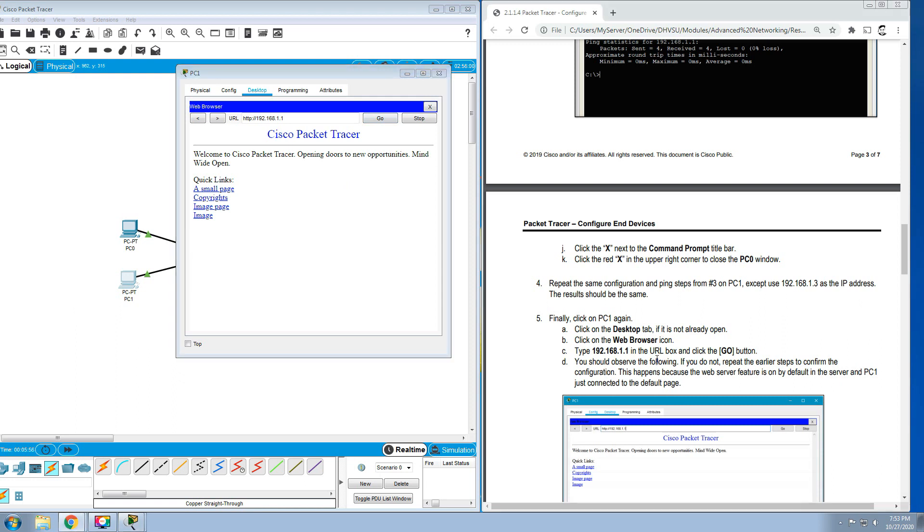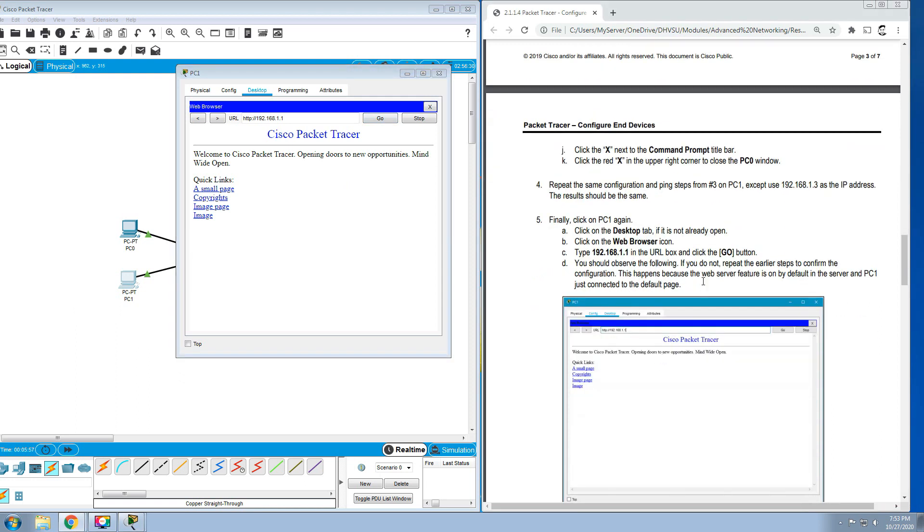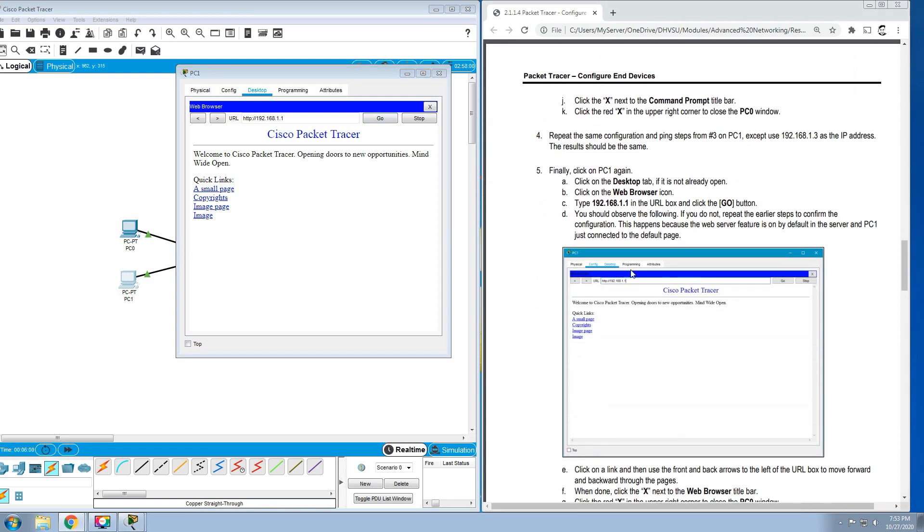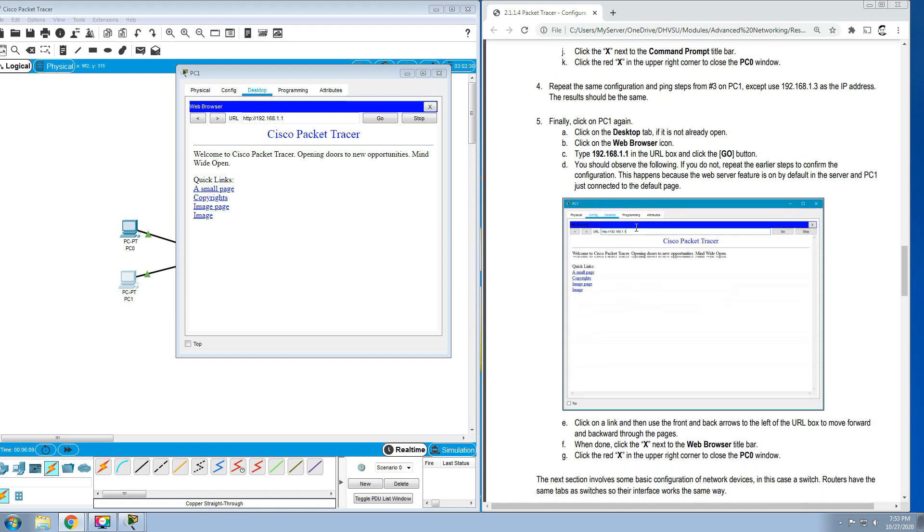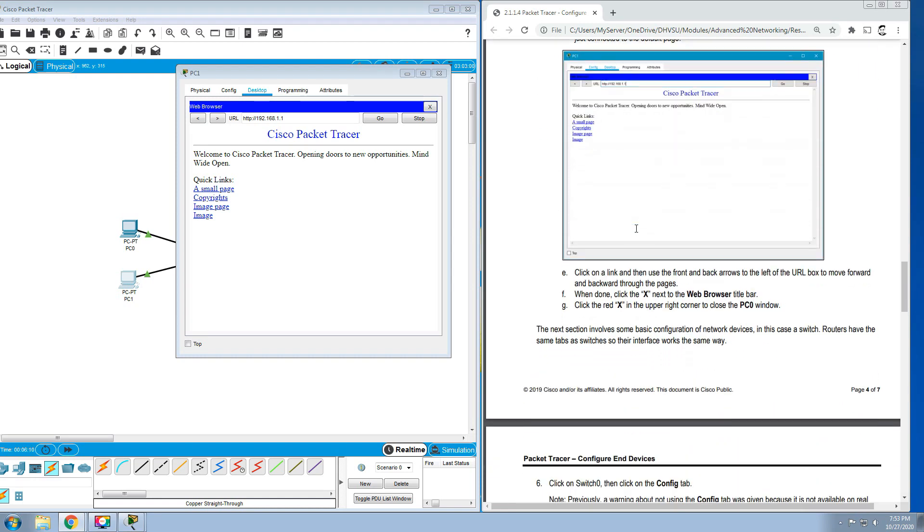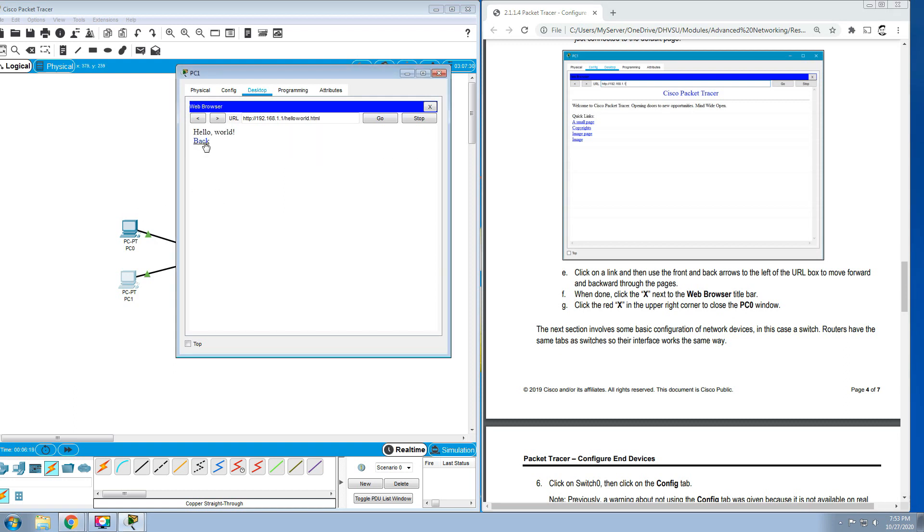You should observe the following. If you do not, repeat the earlier step to confirm the configuration. This happens because the web server feature is on by default in the server, and PC1 just connected to the default page. Click on the link and then use the front and back arrows to the left of the URL box to move forward and backward through the pages. We can try it, or you can click that back, copyrights, image page, image.